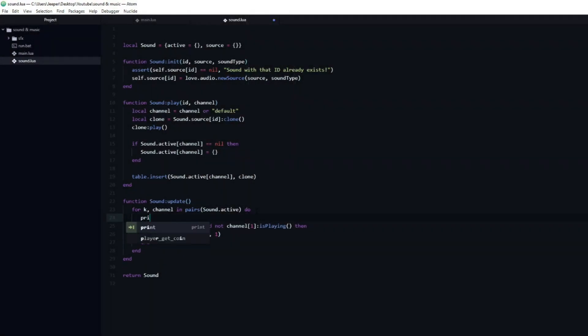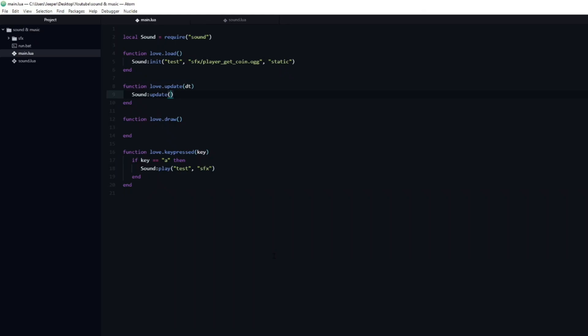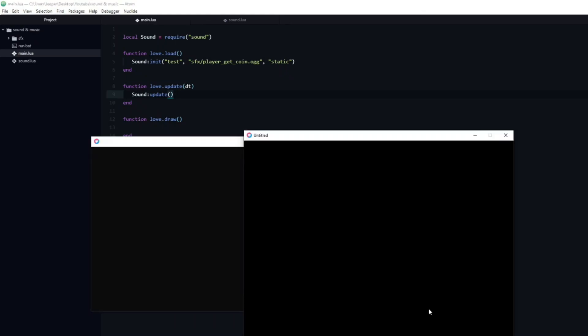To check that this is working, we can add a print, which prints out the number of elements inside of the channel. Before running the game, we also need to make sure to call the update function inside of love.update, in the main lua file. If we run the game, you can see that the number keeps going back down to zero, meaning that our cleanup is working.